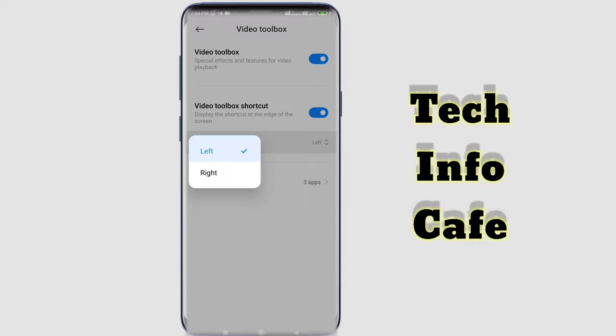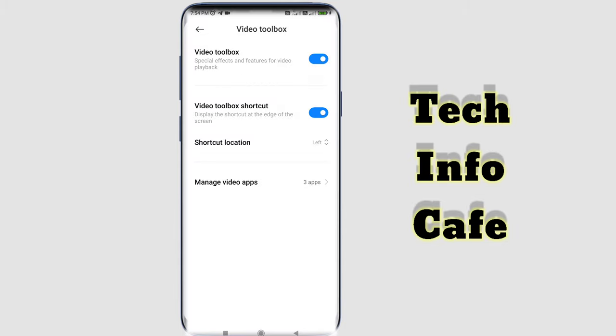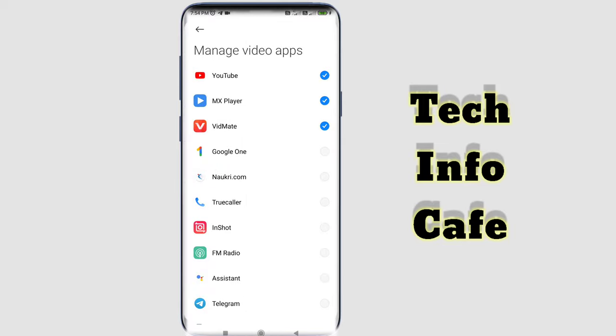You can set the shortcut location. You can set it to the right or left side. You can select the Video Toolbox and adjust the shortcut location to the right or left as preferred.